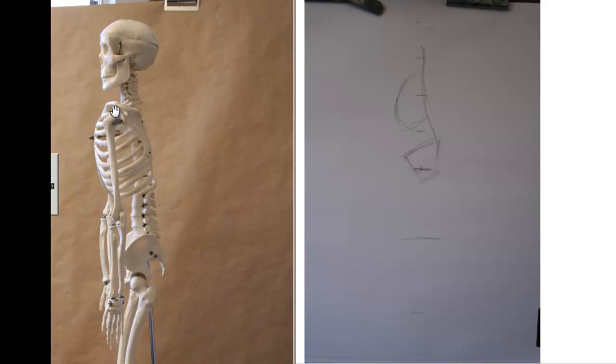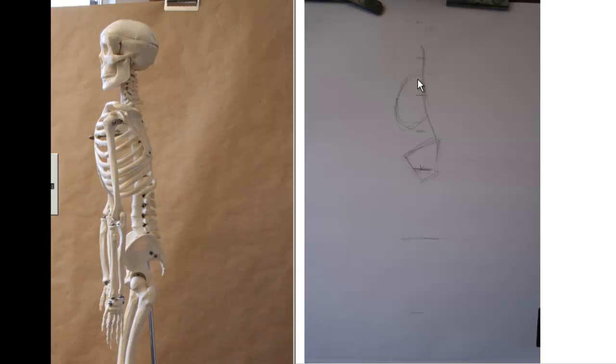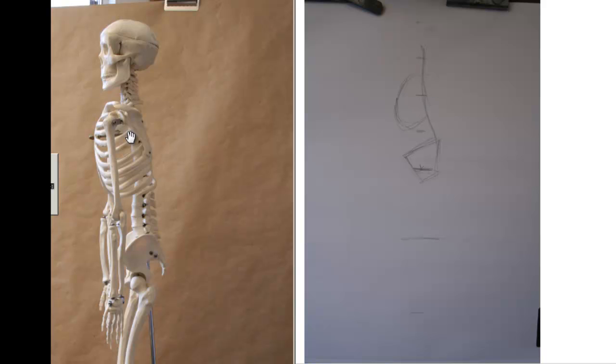The sternum actually kind of drops back this direction and really just where your manubrium meets, where everything comes together, that's probably the center point where it projects out the farthest. So this is slightly erroneous or wrong. Notice that I did it. The spinal column is running off the back. I've kind of leaned it forward, but the spinal column actually has more of an S curve to it.